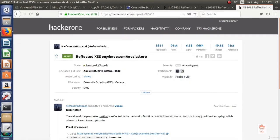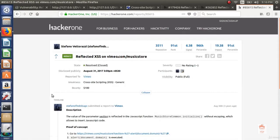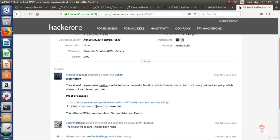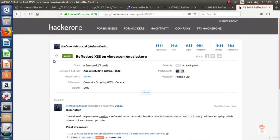The another reflected XSS report is on Vimeo and this is reported to Vimeo and the bounty was of $100. You can see he alerted the domain of the website. So this is all reflected XSS.